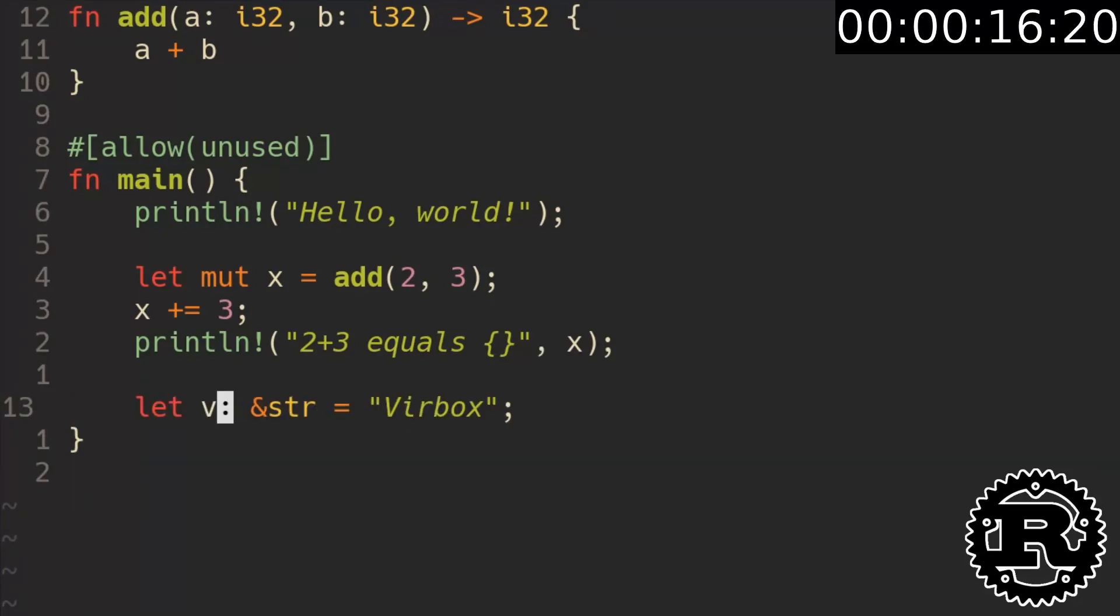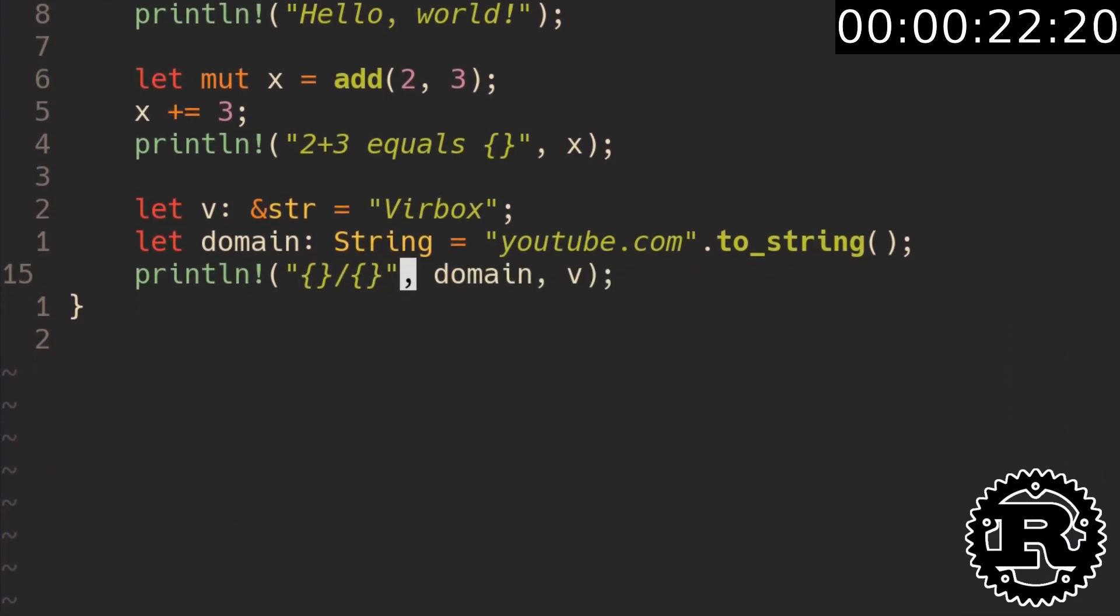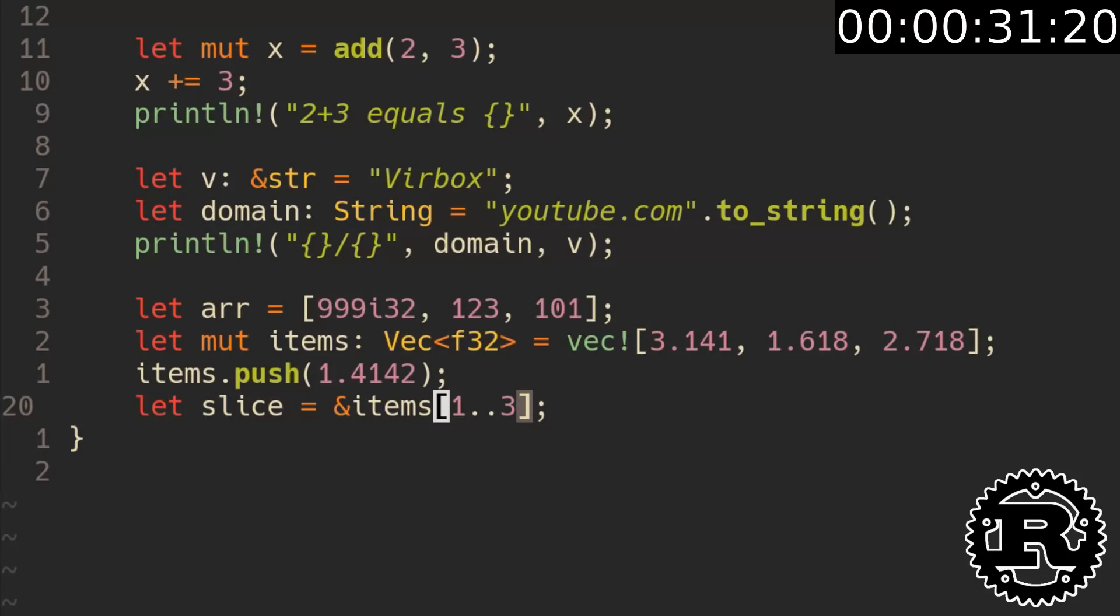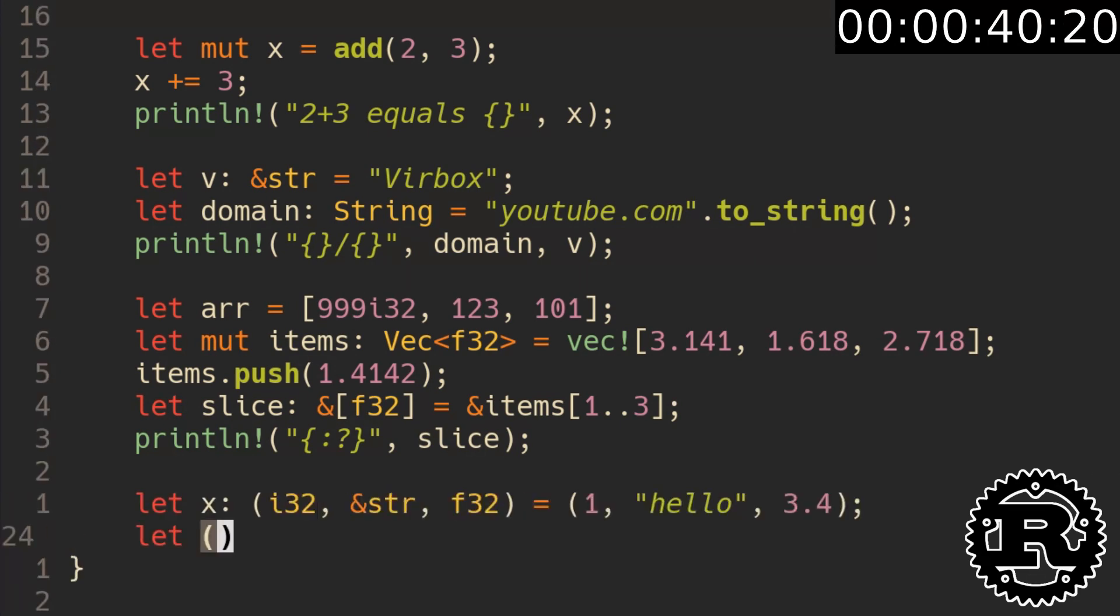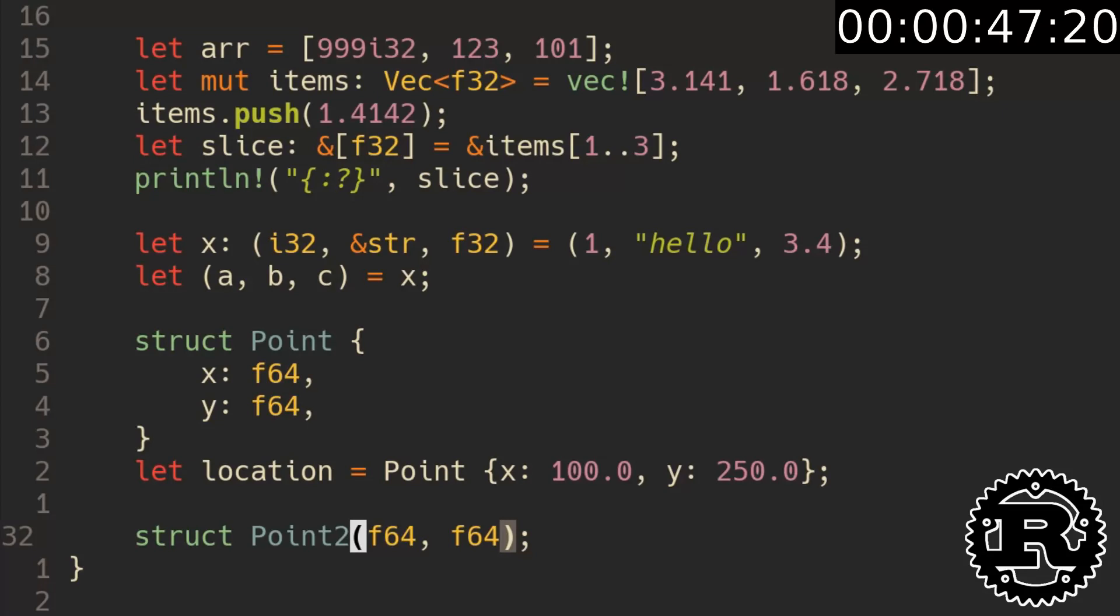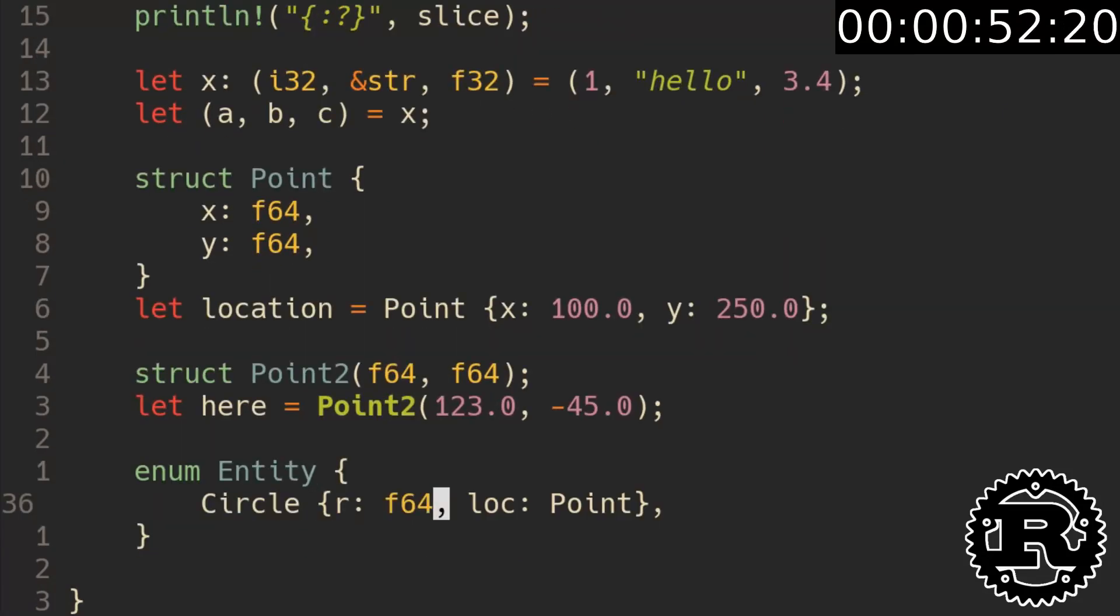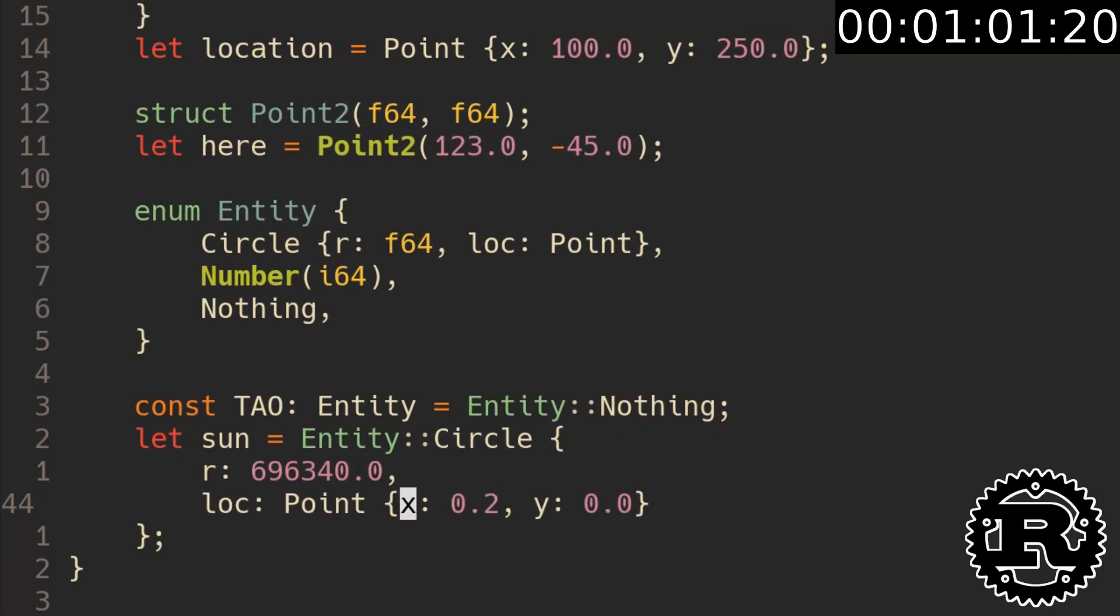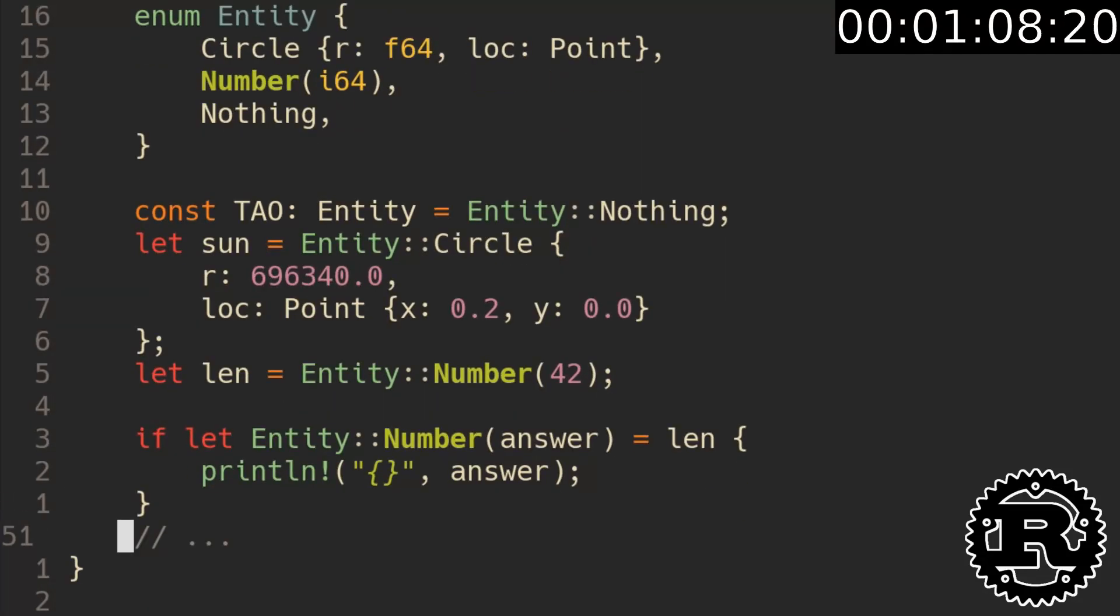Create a usual string and a string stored in a heap program section. Declaring types explicitly is usually optional. After printing we declare an array and its first element type. Then we create a mutable array known as vector. Add an element and take a slice, which work like pointers in C++ but with length. Use a colon and a question mark to print a slice or vector or array. Then create a tuple and unpack it into three variables. Then create a point structure holding two floats. You can use it like that. Also you can make a structure with unnamed fields. The most cool thing is enum, which can hold structure and just value. Or neither of them. Also you can use const for variables with known value. As you see enums can be pretty handy. Also you can use E-flat syntax to get a value from enum. Wait, it's over one minute already.